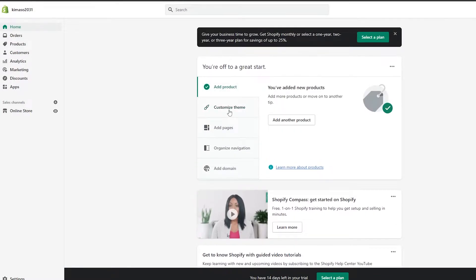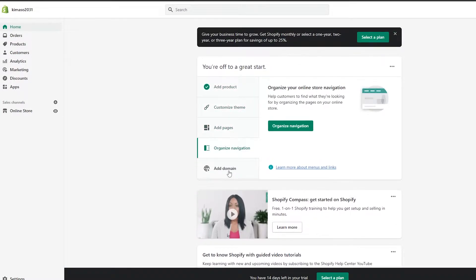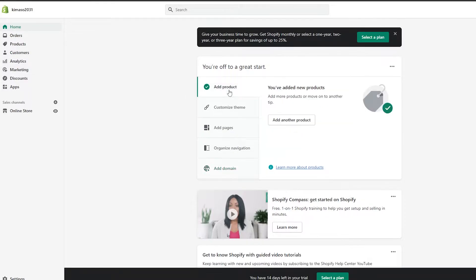You have options like 'Add Product', 'Customize Theme', 'Add Pages', 'Organize Navigation', 'Add Domain', and many more. On the left side you have other options such as Home, Orders, Products, Customers, and Analytics, among many others. You can go ahead and check those out.